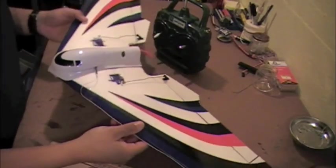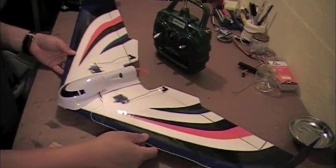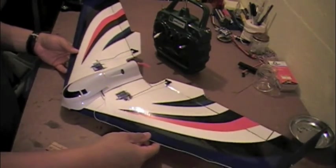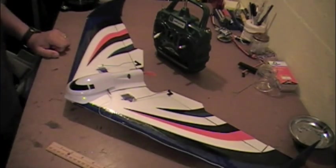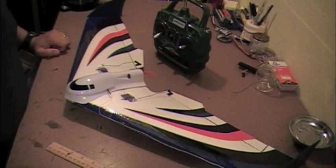So, there it is. The Mini Slinger by Great Plains ElectriFly. And assembles in just a few minutes. And you are ready to go flying.